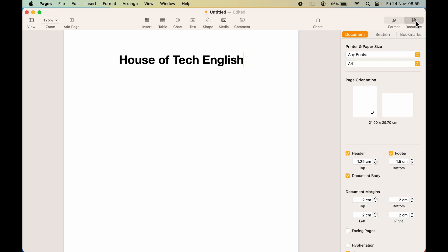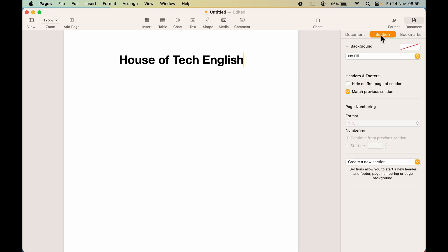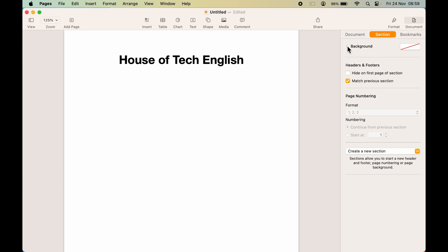Once you select the Document option on the right side, you will get multiple options regarding the page. You can change the orientation and the header and footer, among other things. But to change the background color, you need to select Section. Once you select Section, you can see you get a Background option.